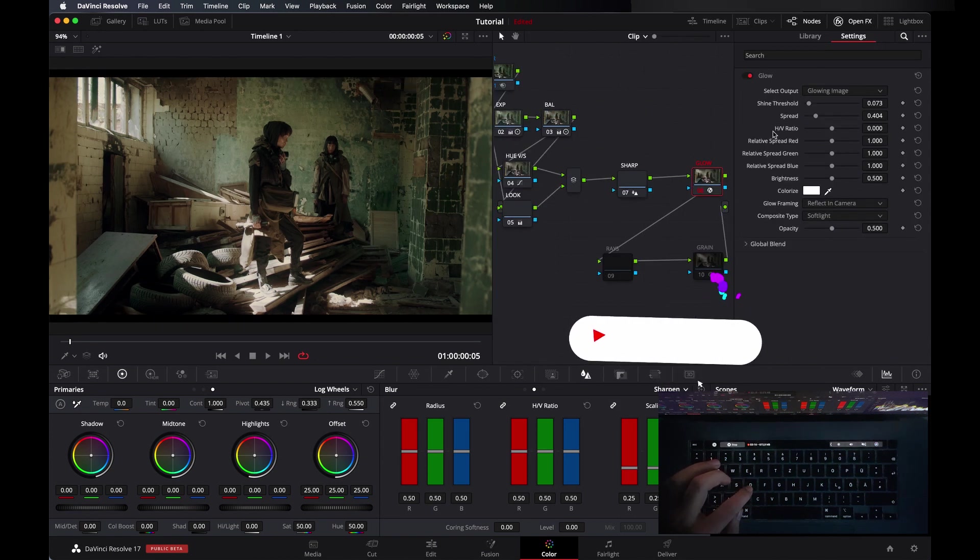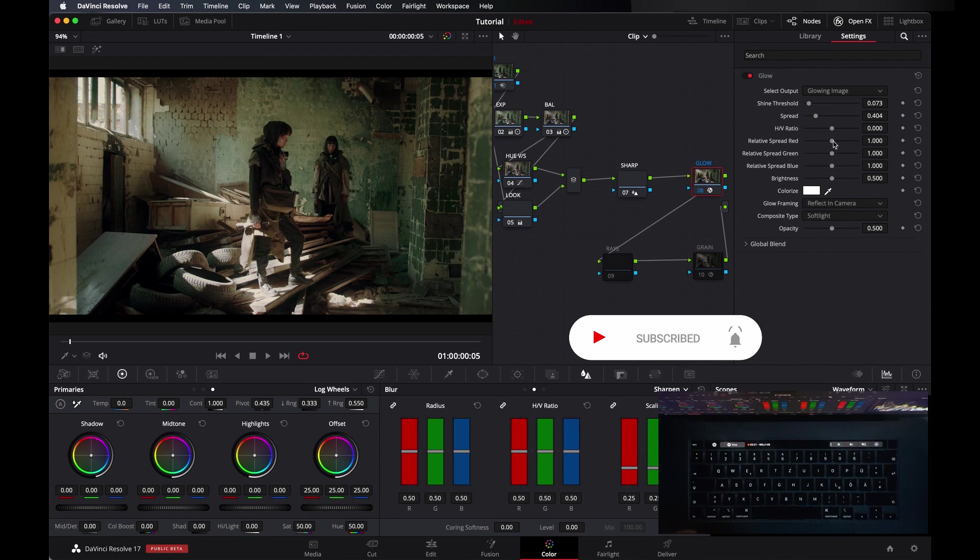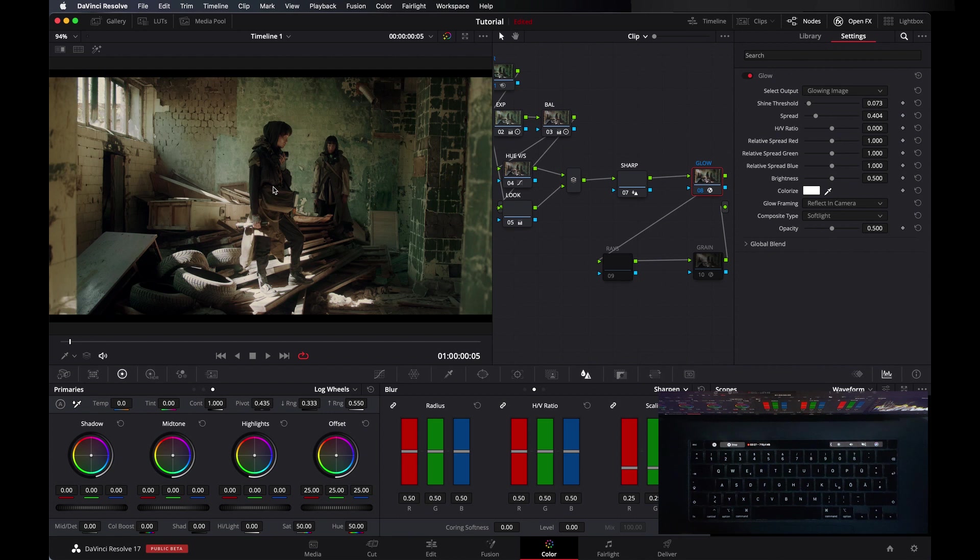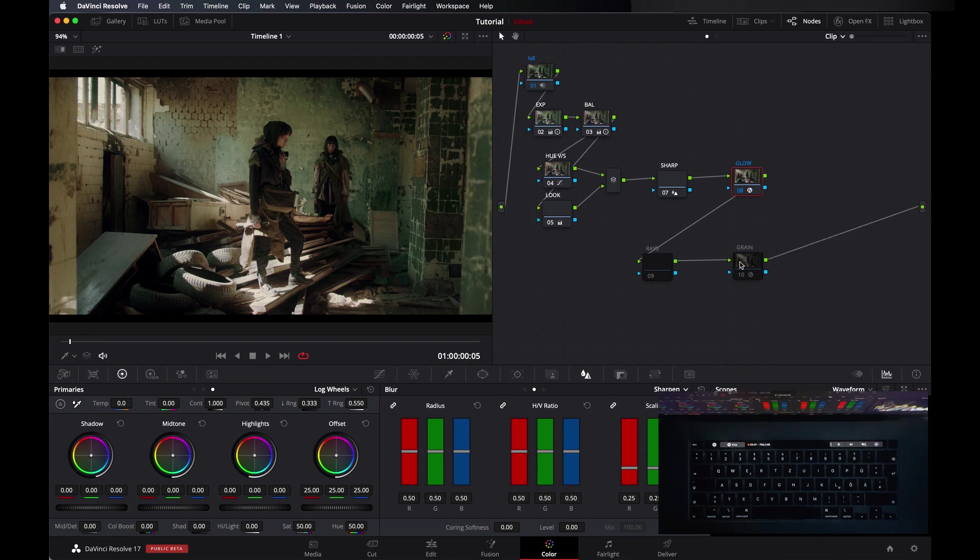And then I applied glow. As you see, let me show you. In glow I set composite type to soft light and then shine threshold down. I didn't go all the way down because I want a little bit darker look, so then I spread it a little bit. And then I applied grain.